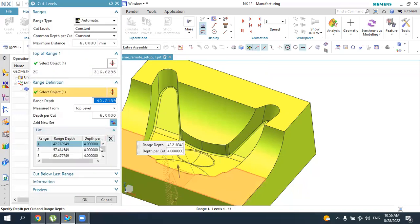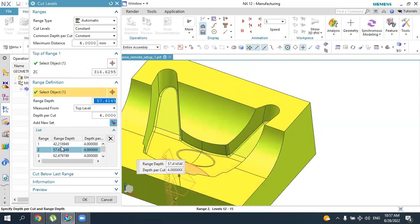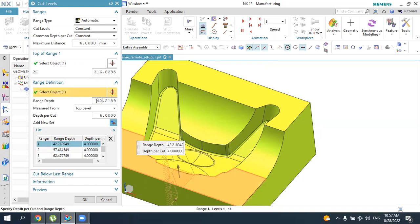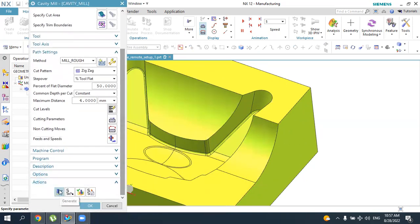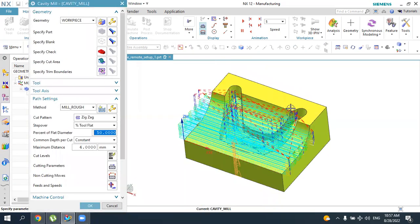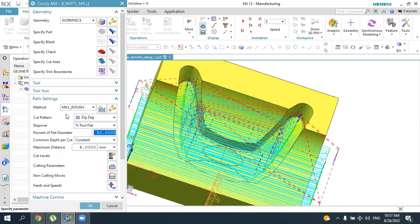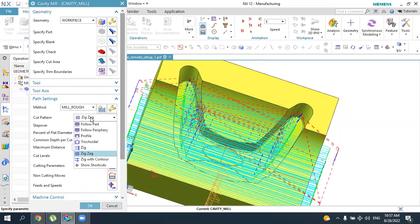Going back to cut levels with default values, NX gives the best automatic solution for the cut levels. You can always define it manually or by selecting planar faces and entering exact values, but the default is generally good. We will keep the default cut levels as defined by the software. This was an overview of the cut levels in the cavity milling operation. The toolpath used the Zigzag cut pattern.